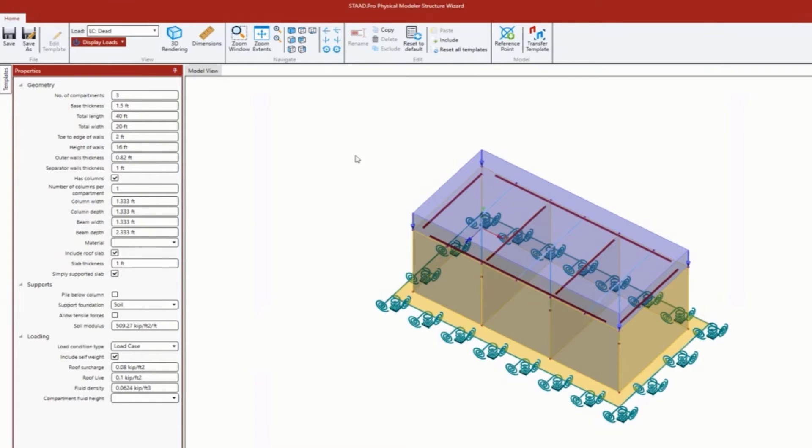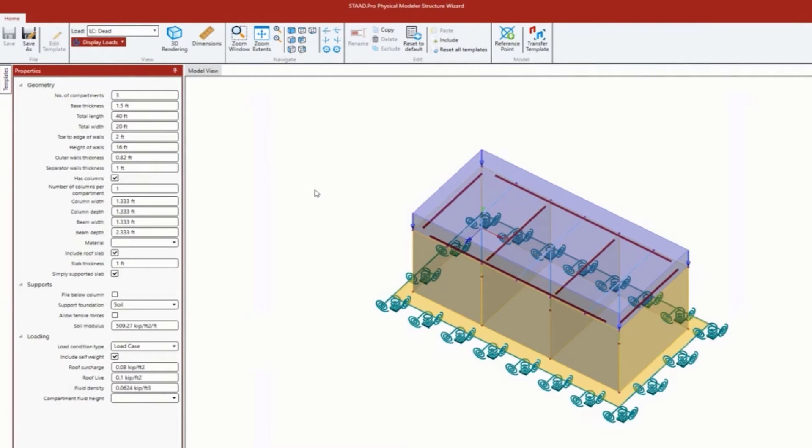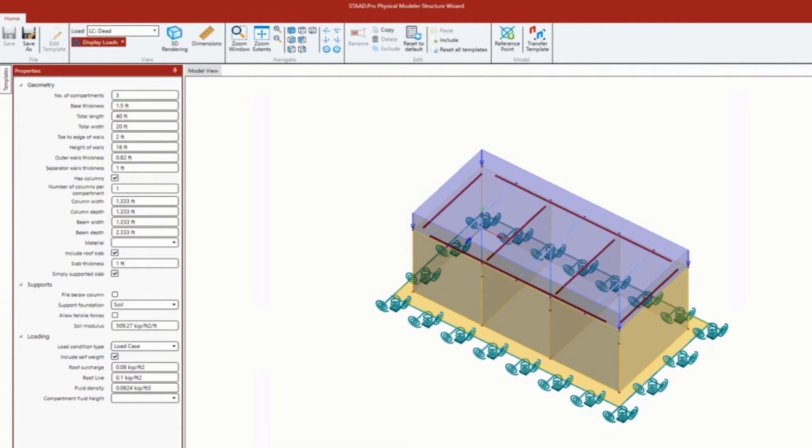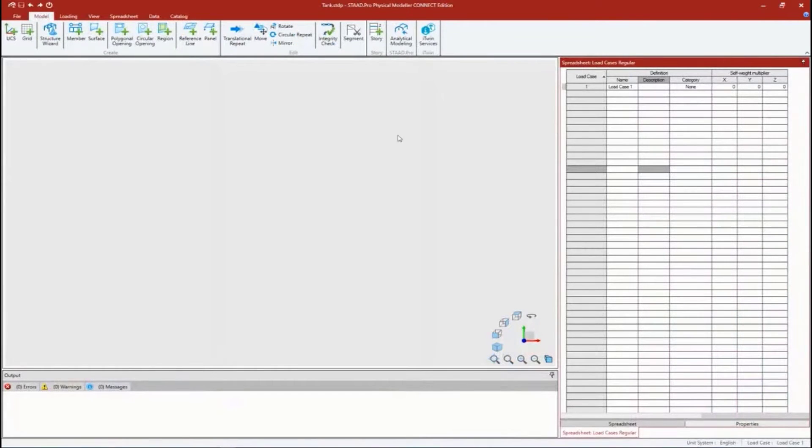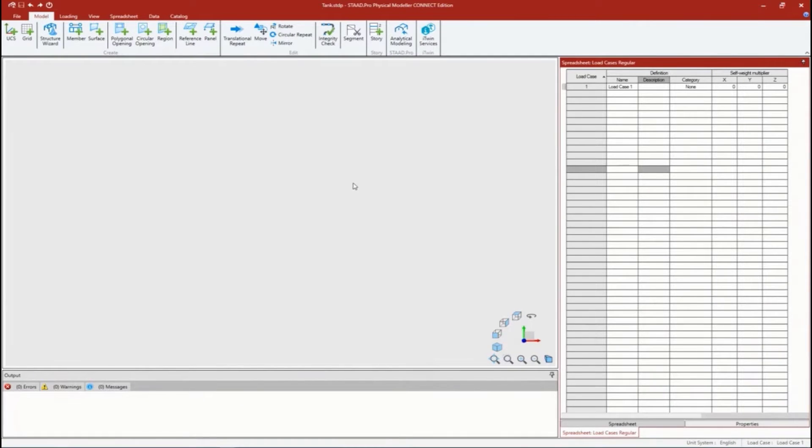There is one step that I wanted to do before going to this place, which was actually creating my material properties. I want to assign that while I'm here too. I'm just going to save - one of the advantages of the structure wizard is you are able to save your data.